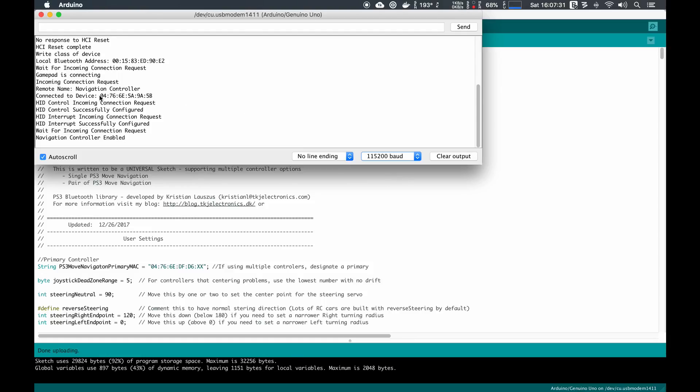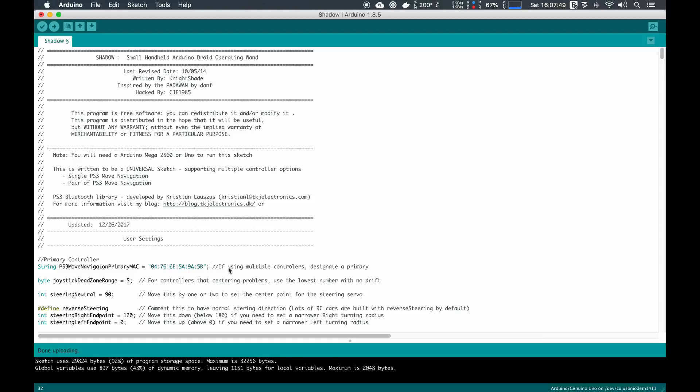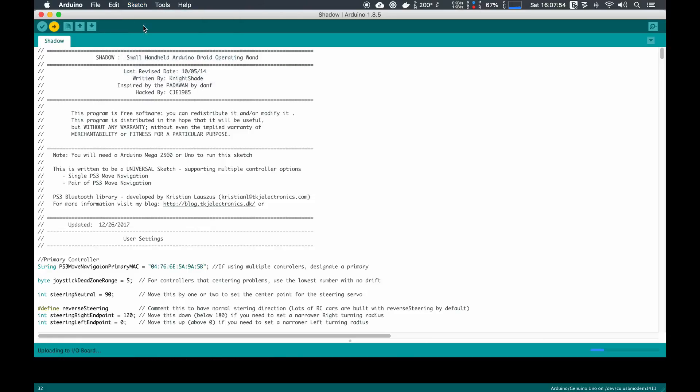What's most important is it's connected to device. This is the MAC address that we need to actually put into the code. So I'm going to select it, copy it, and go back into the code. You can see there's a PS3 Move primary navigation MAC. We're going to paste that in, save the sketch, and then upload it again.